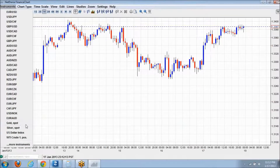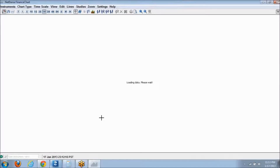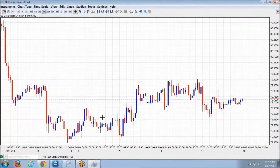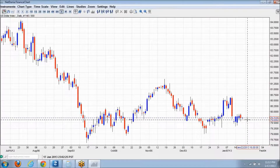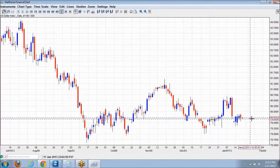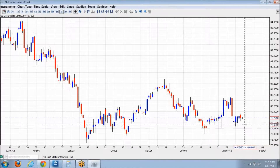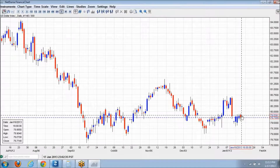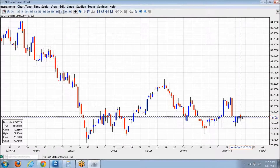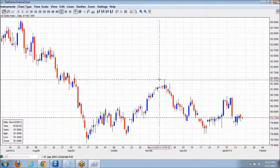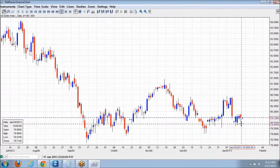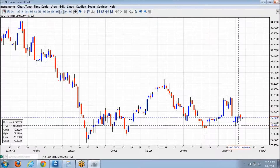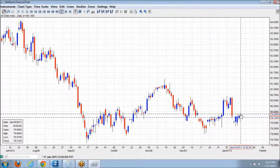Beginning with the dollar index, moving to the daily chart. Currently the buyers are in control slightly at the moment. Yesterday the sellers were in control. Overall still a downtrend. We're seeing movement between the 79.3852 and the 79.8949 levels.